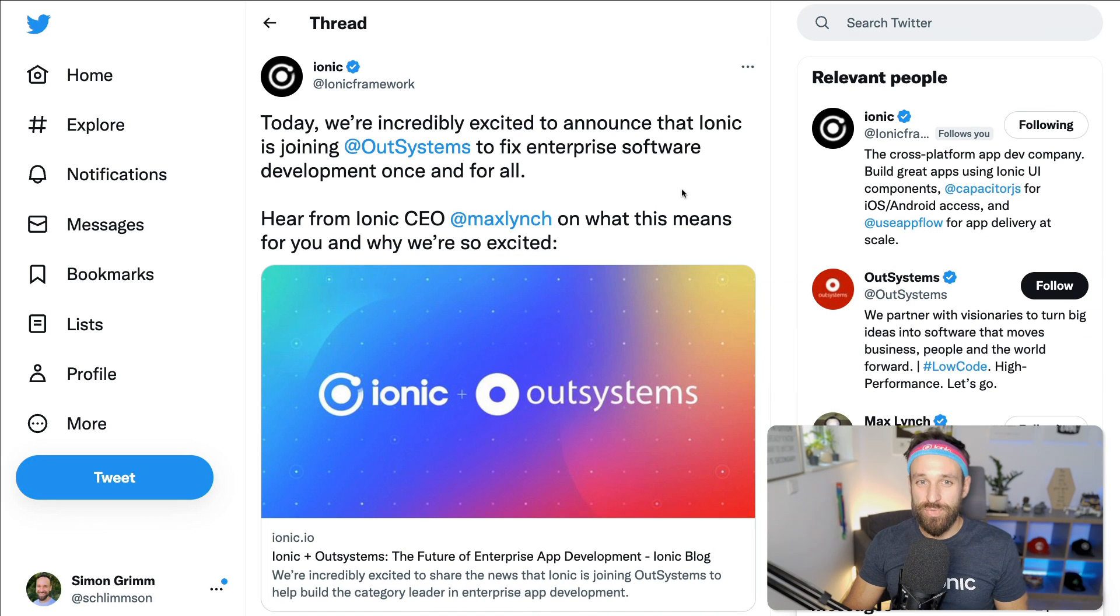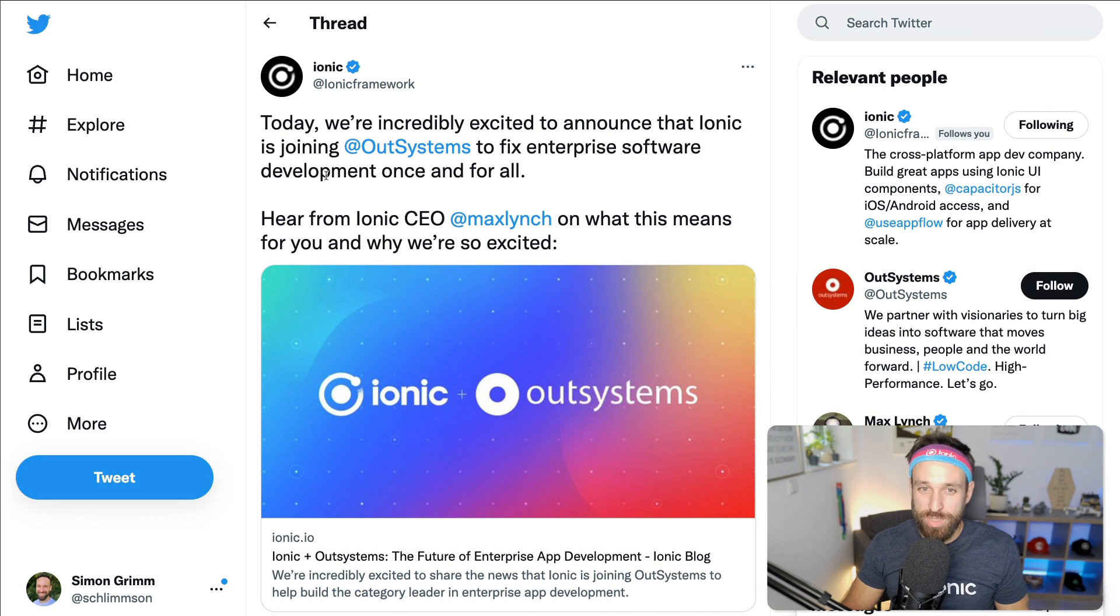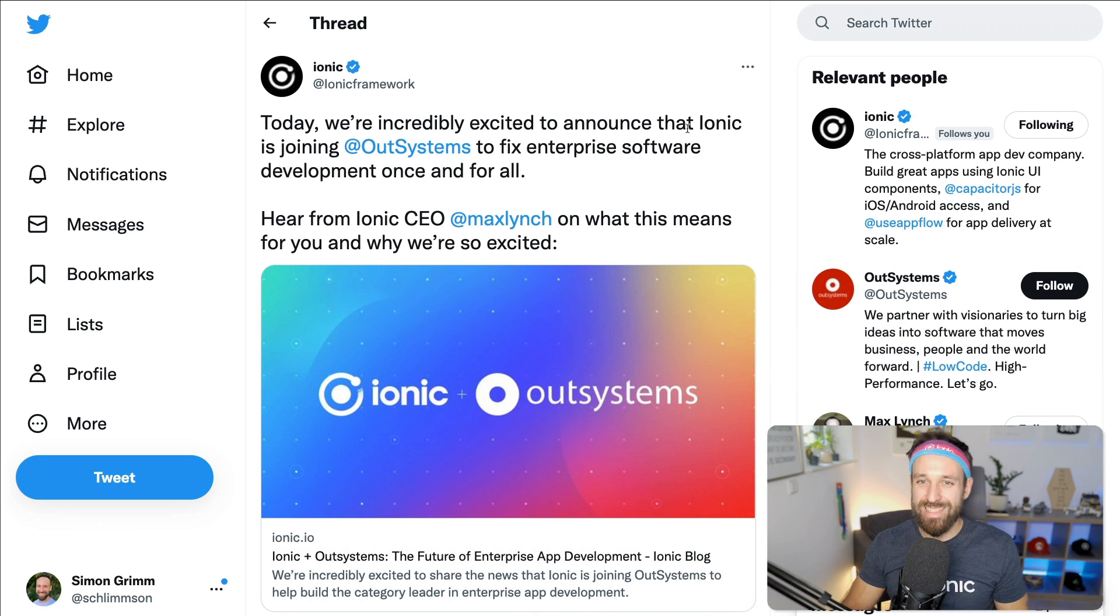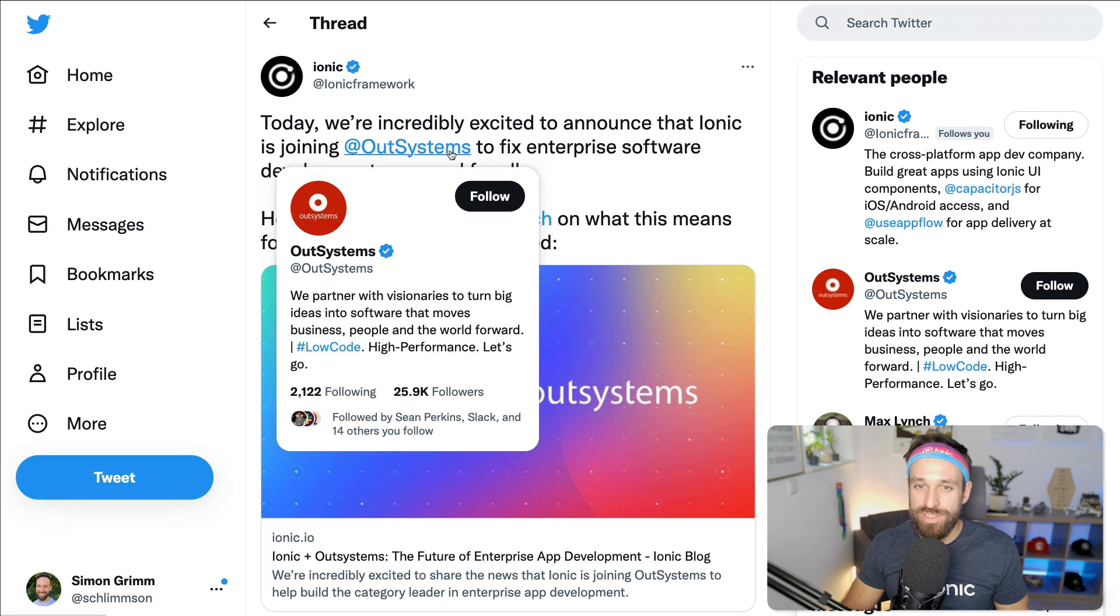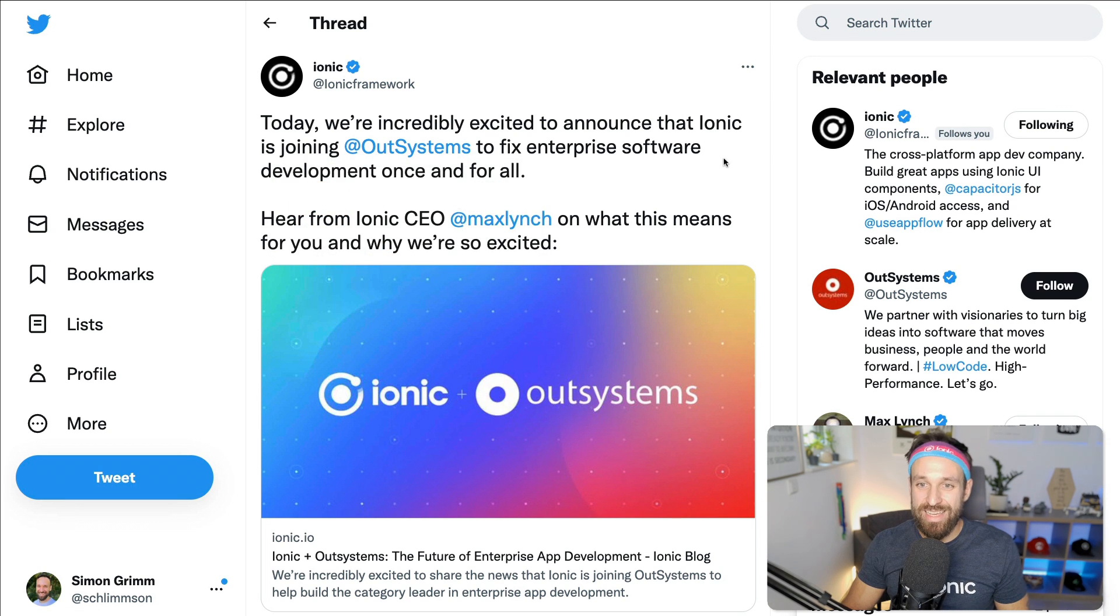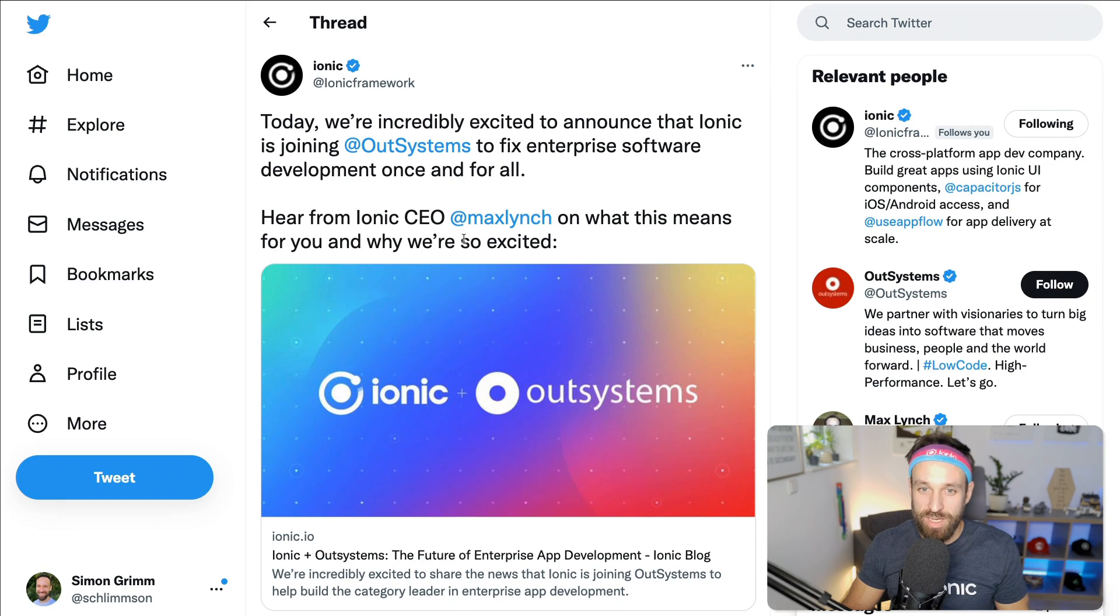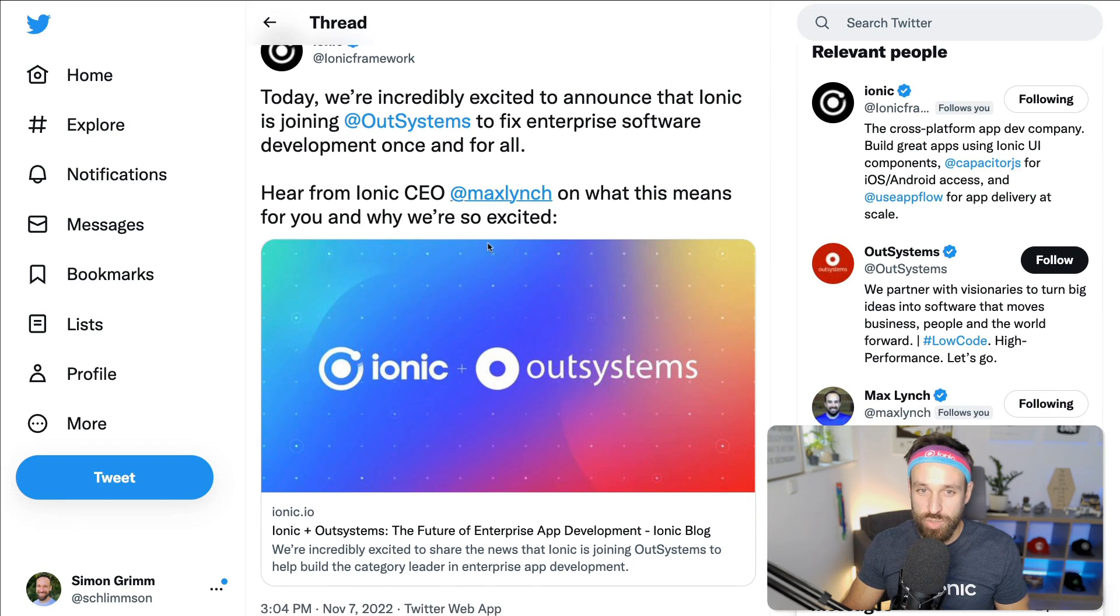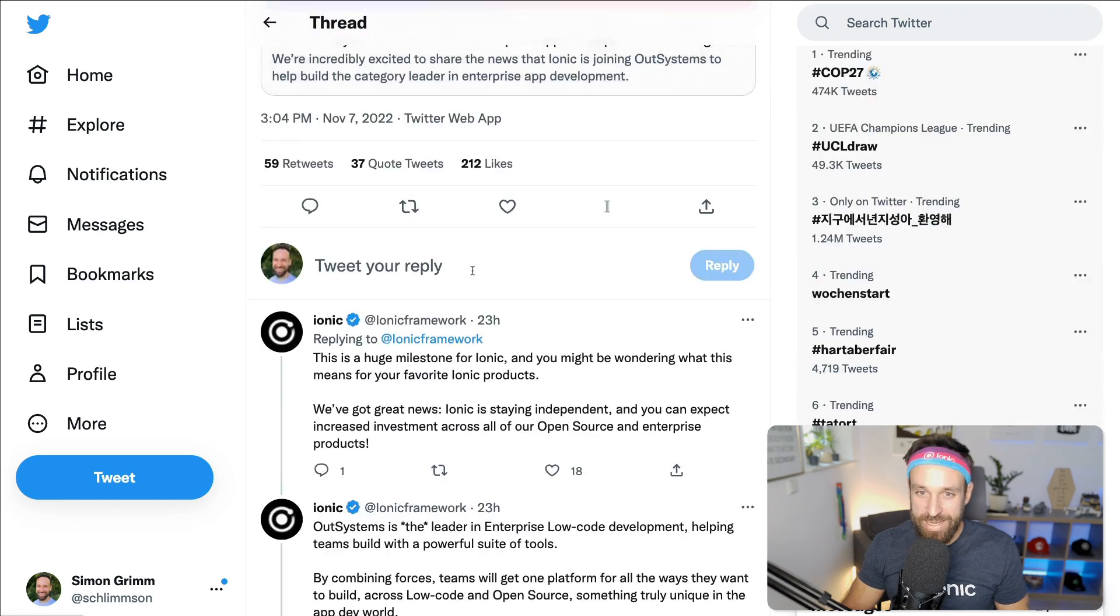First of all, here's the announcement on Twitter. Today we're incredibly excited to announce that Ionic is joining OutSystems to fix enterprise software development once and for all. Hear from CEO Max Lynch what this means.